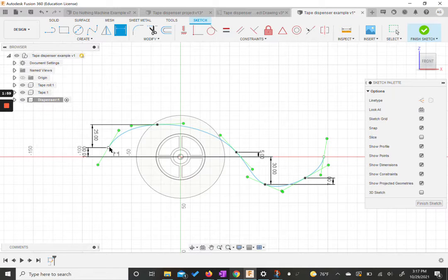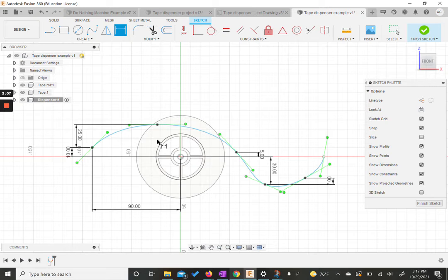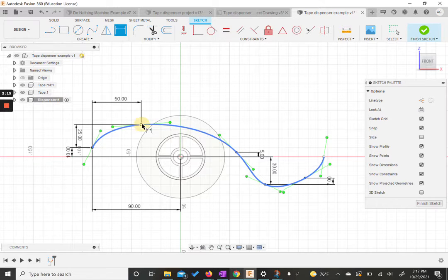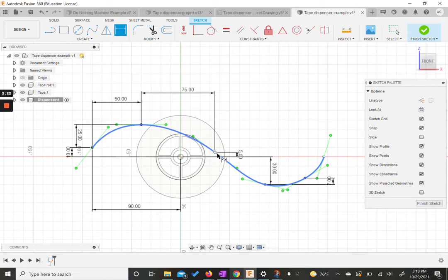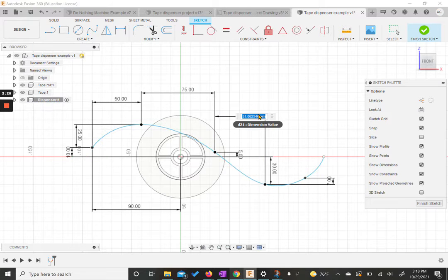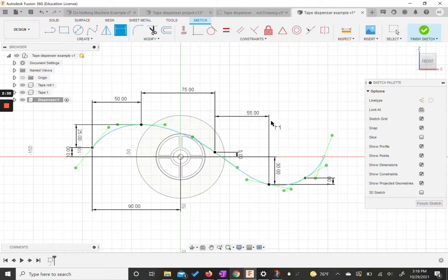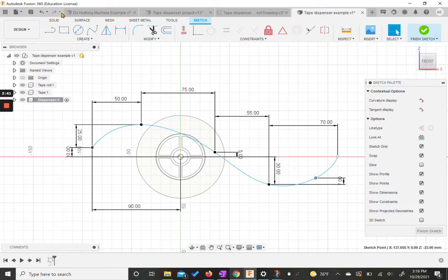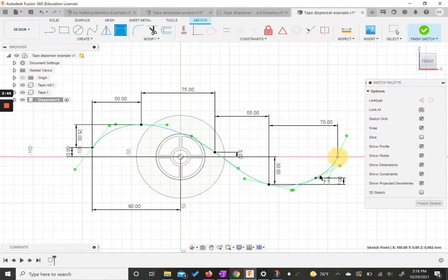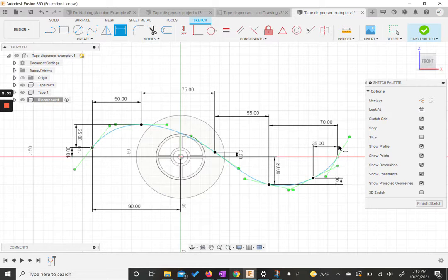Now we need to do our horizontals. From the origin to our original dot is going to be 90 — this is going to look a little messy but it'll get the job done. From our first dot to our second dot is going to be 50. From second to third, it's going to be 75. From third to fourth, it's going to be 55, and from there to the end it needs to be 70. We are missing one measurement — let's grab our dimension tool one more time. The second and last dot to the end should be 25.